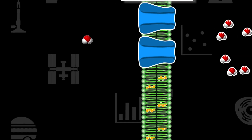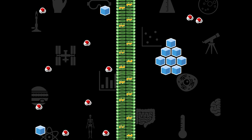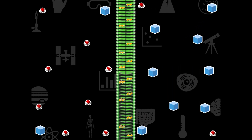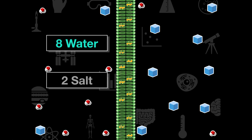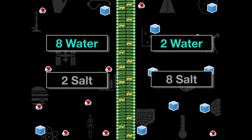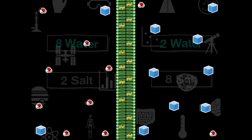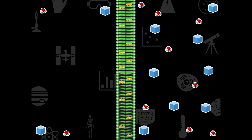Now if we look at these water molecules in the same scenario but with a membrane placed here, what's going to happen? On each side the particles will diffuse as far as they can. The water molecules are small enough to fit through the membrane, but the salt particles are not. We have eight water molecules and two salt particles on one side, and two water molecules and eight salt particles on the other. Is this system at equilibrium? No — the water molecules are going to move toward the salt particles.